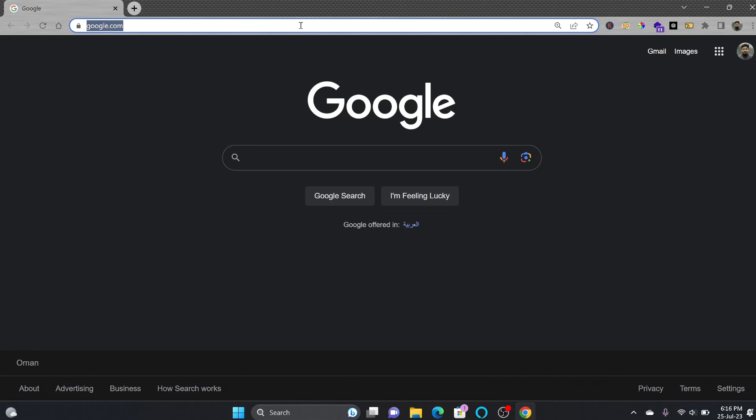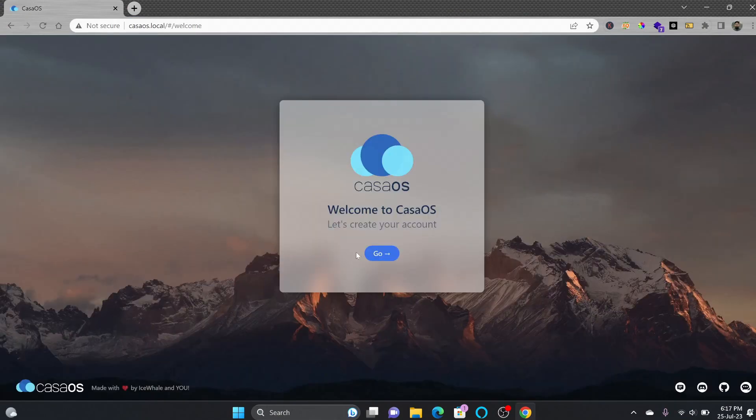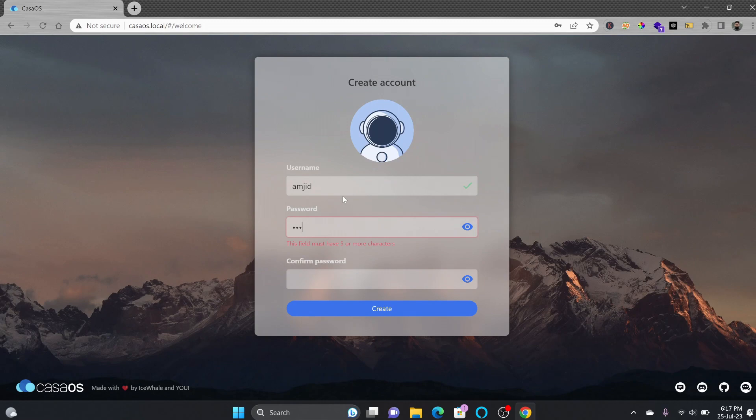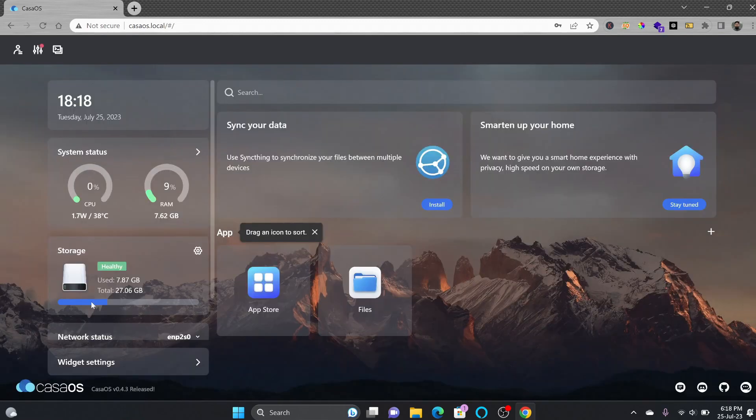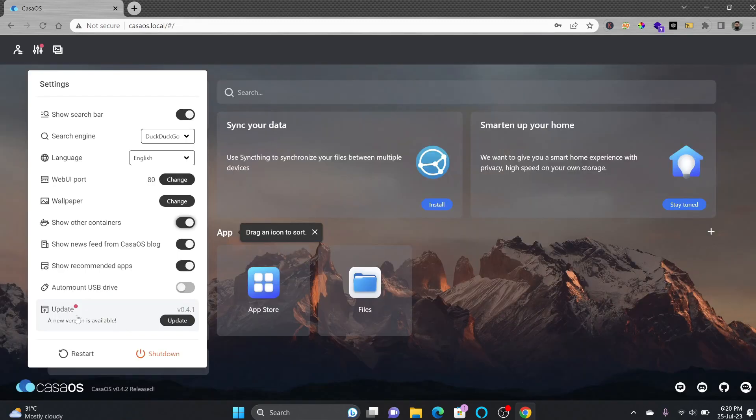Of course it comes with pre-installed CasaOS. I'll be just typing in here casaos.local. To get started click on go. I'll be using my user ID password. It shows me the internal storage here, it is healthy. Here is the update.